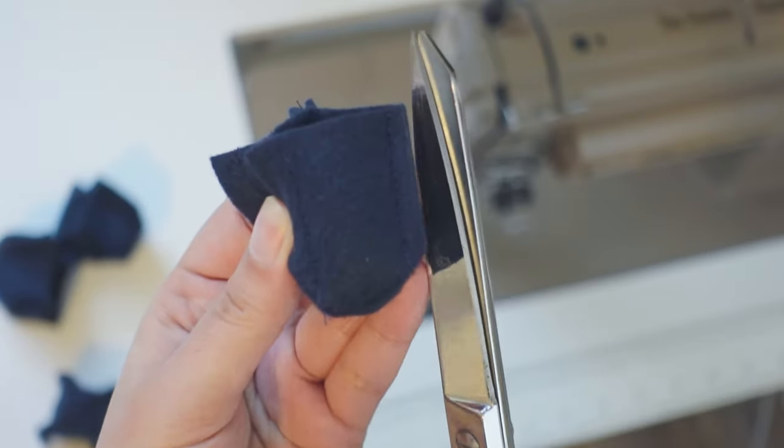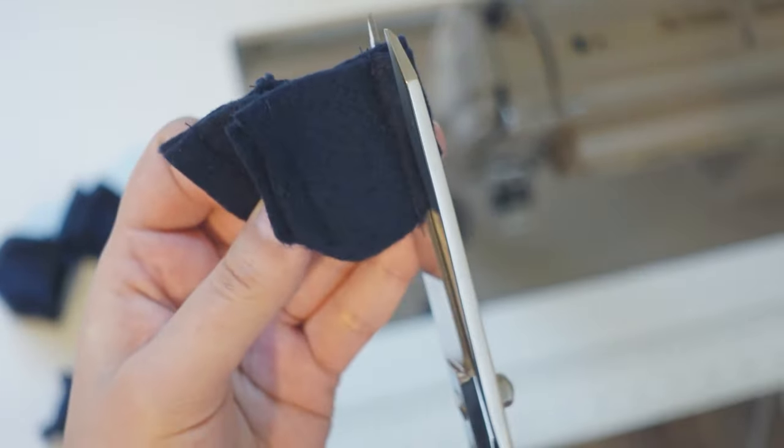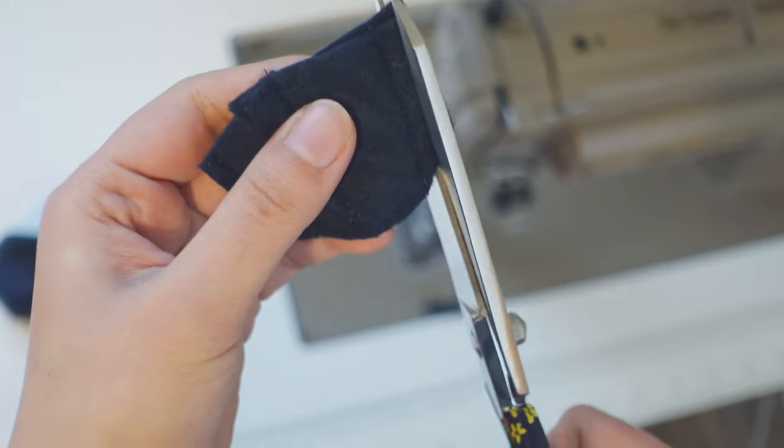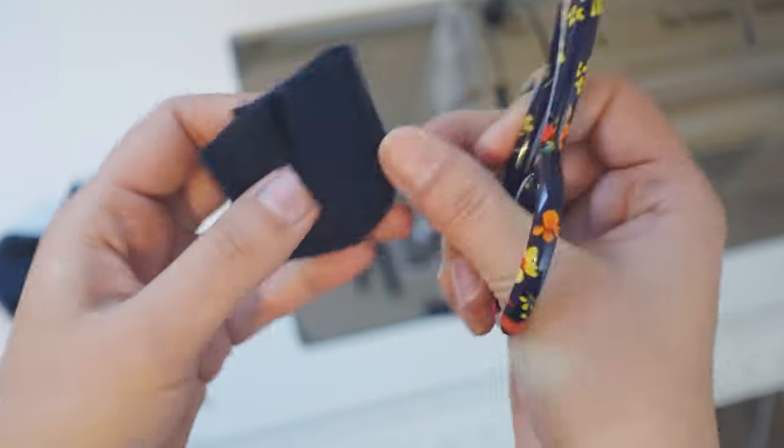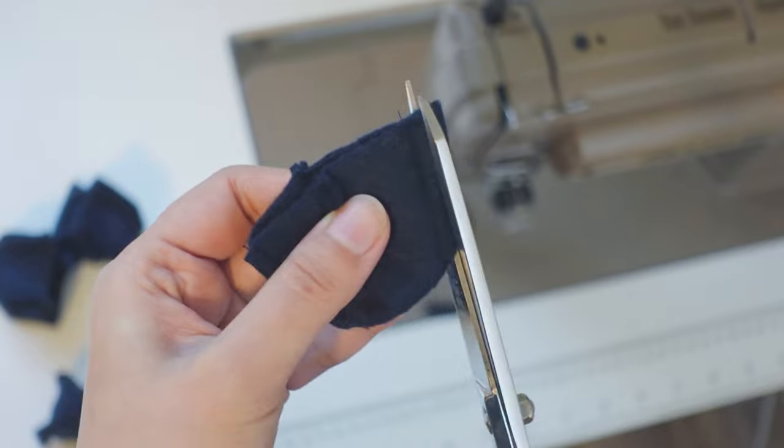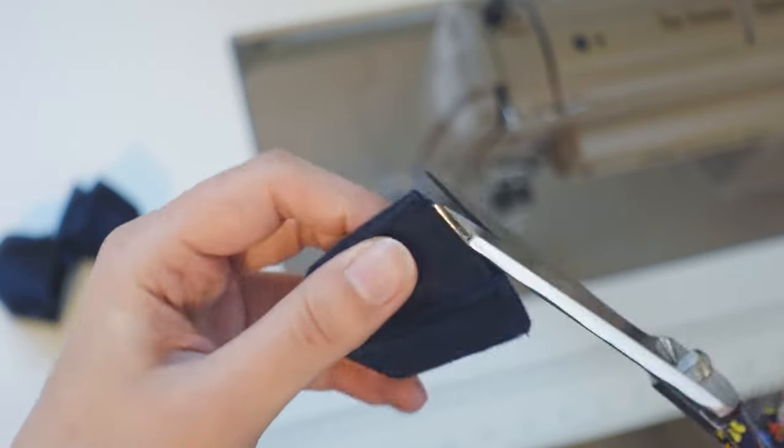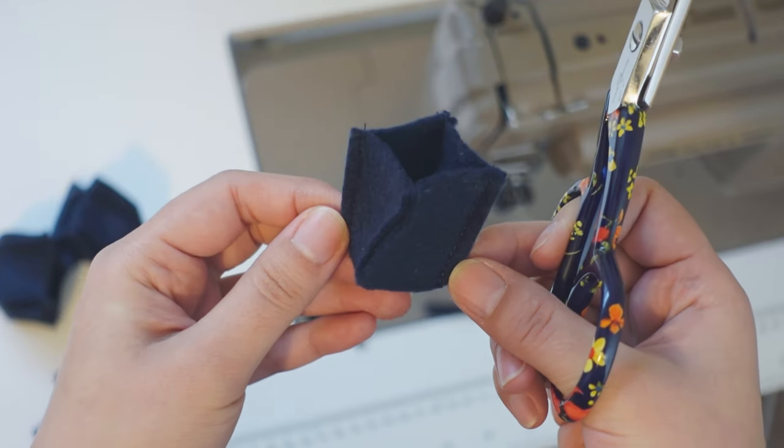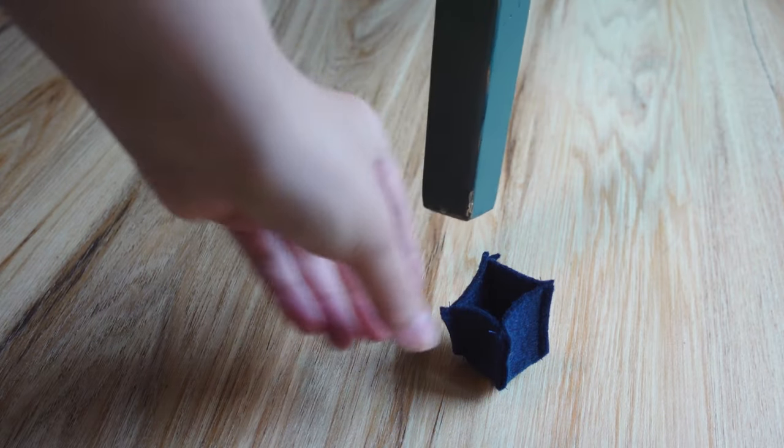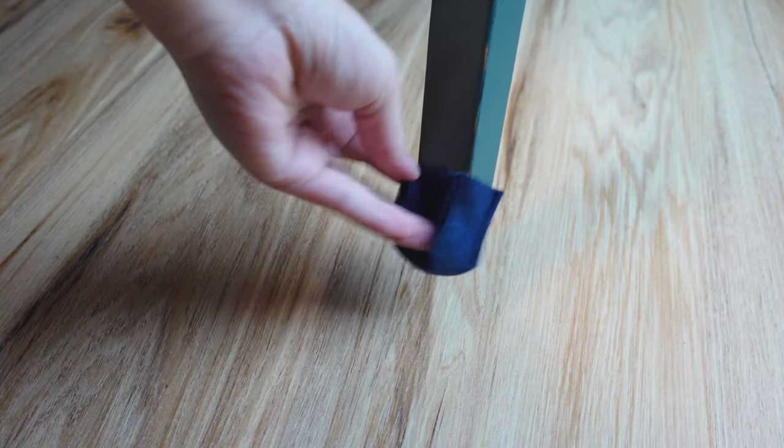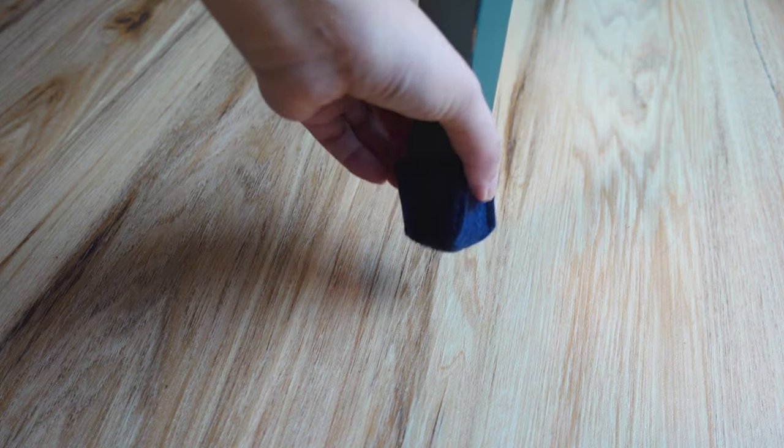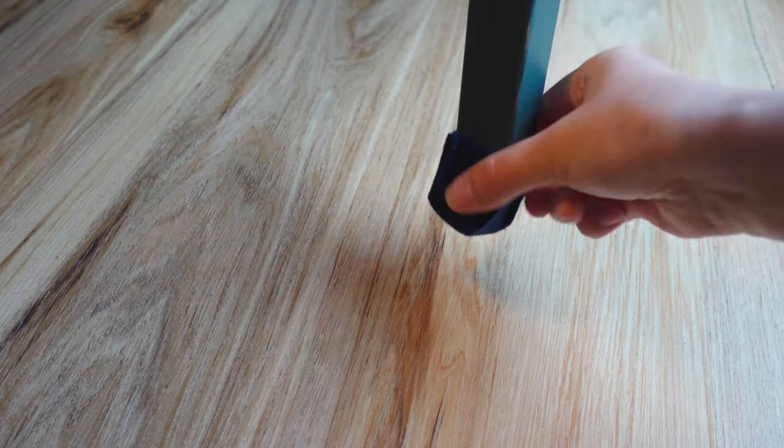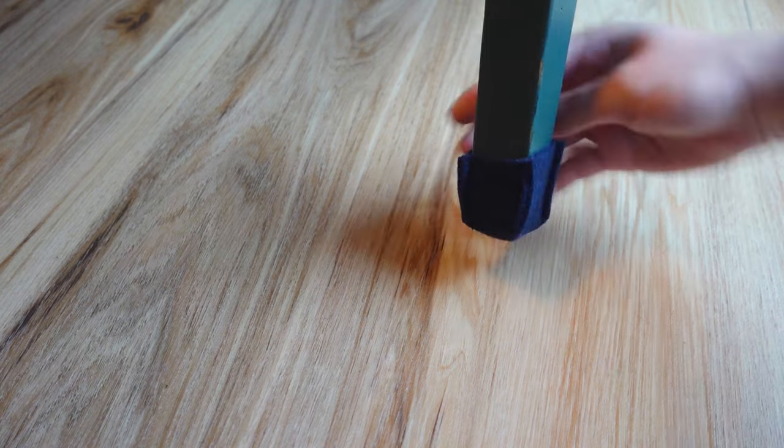I trimmed the seam allowance a little bit for a cleaner look. I made these pretty tight-fitting, so putting them on the leg bottom was a bit of a struggle, but these seam allowances came in handy.